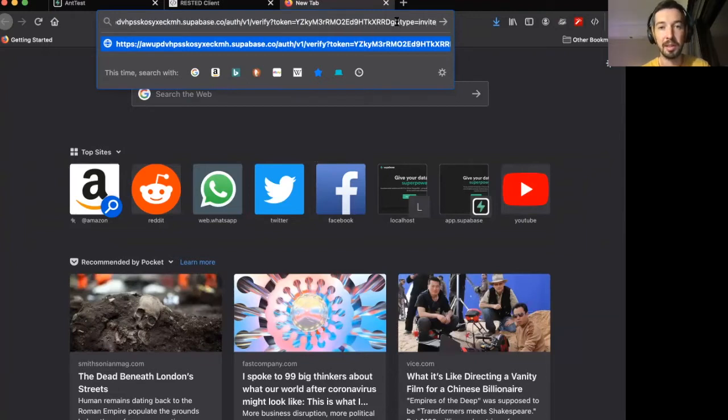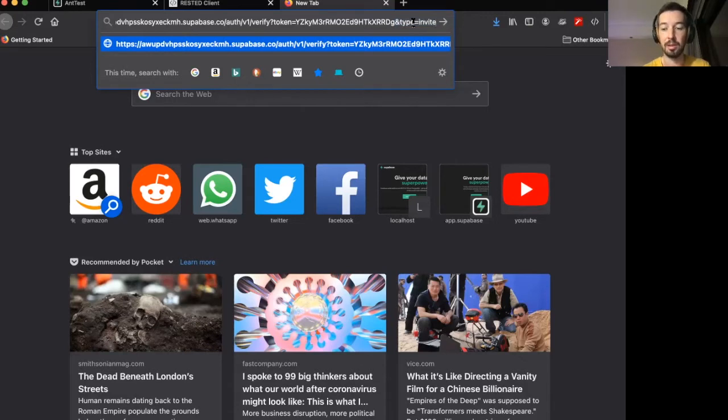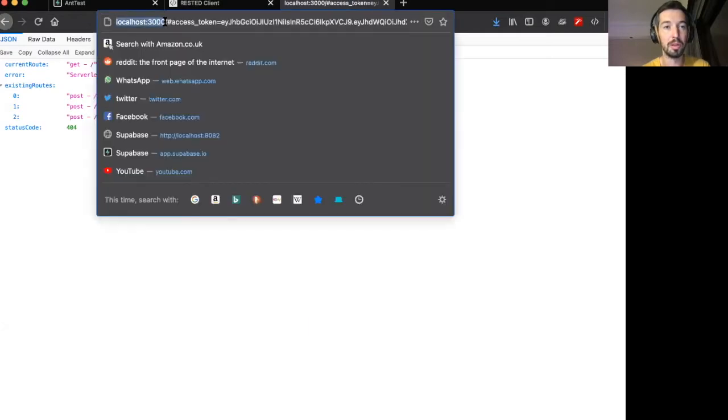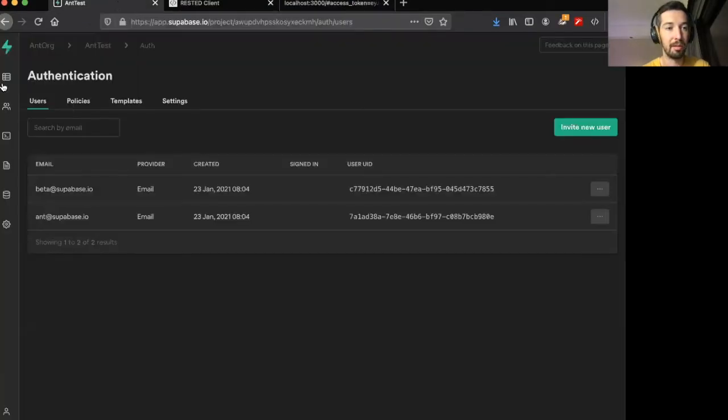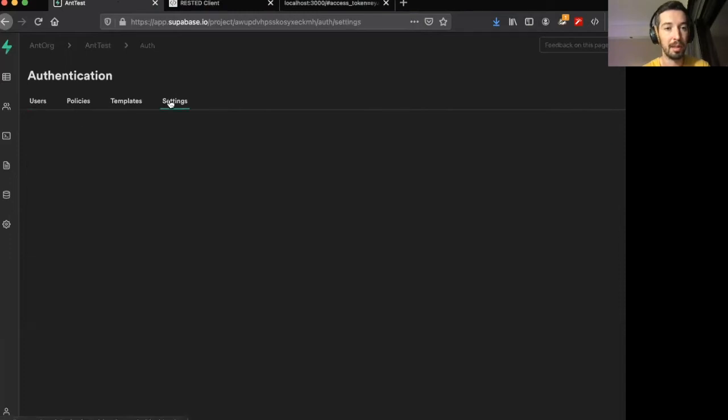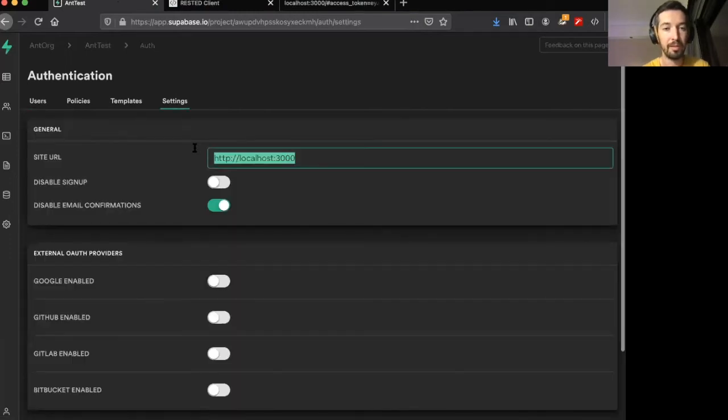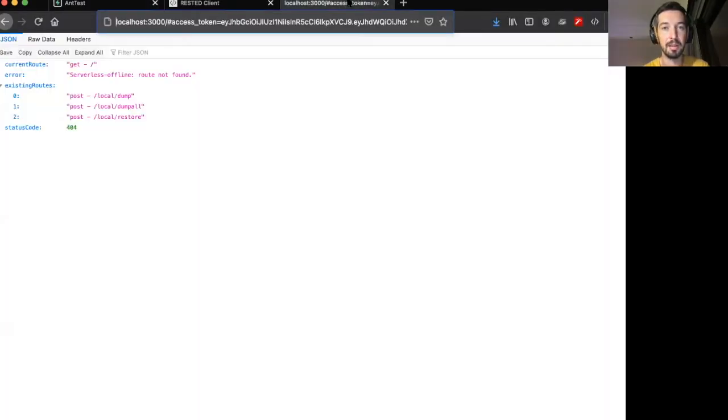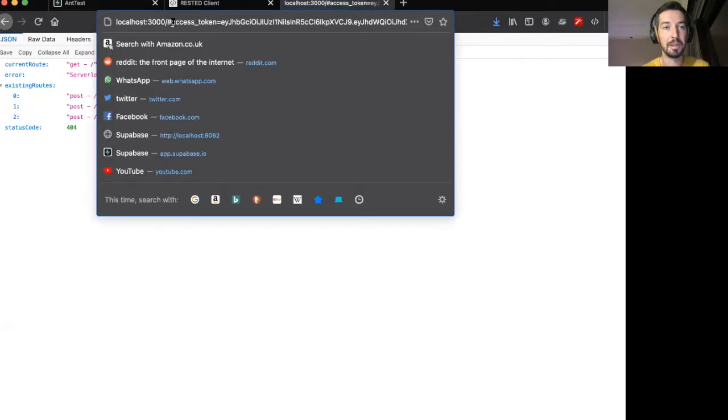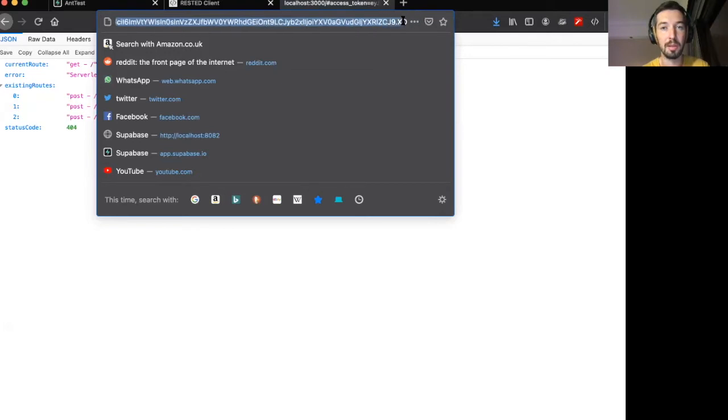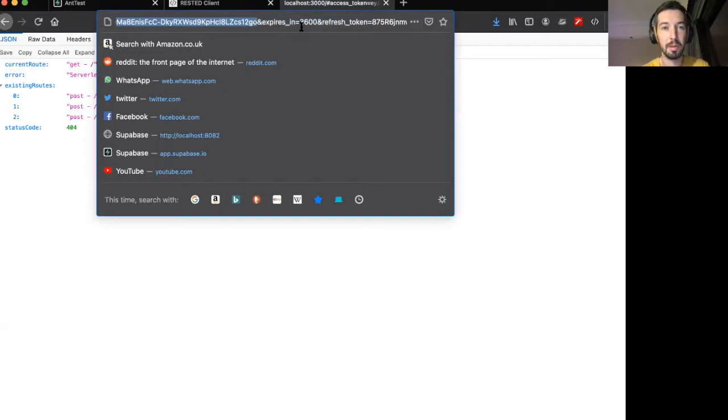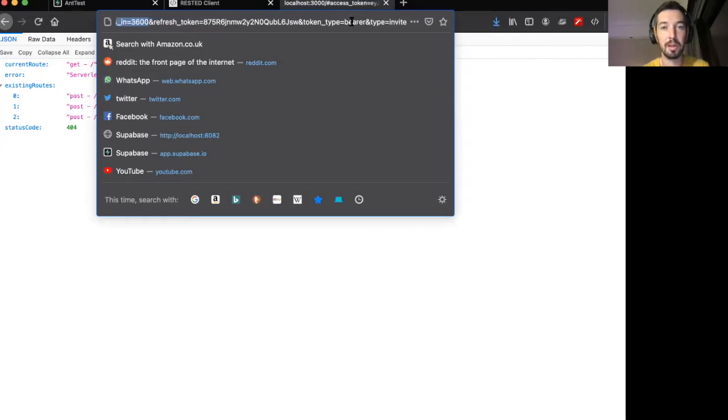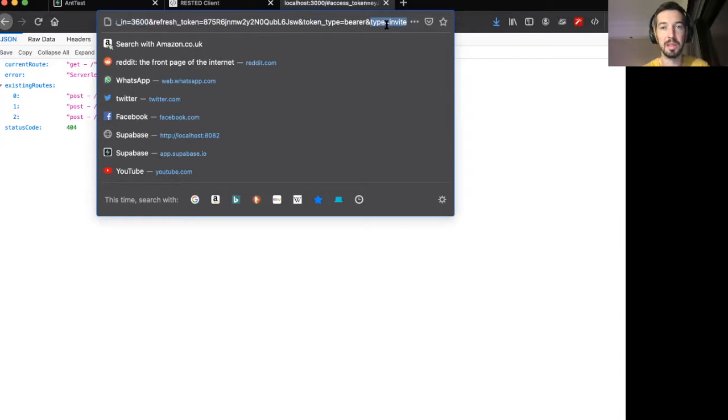You'll see at the end type invite. So when a user clicks on this link, they get forwarded to localhost 3000, which is taken from here in auth settings. If I change this to some other application, it will redirect to my application. Then you'll see that it comes with an access token, which I'm going to copy this big long string, an expiry which should be 60 minutes from when the user accepted, a refresh token, and the type of link that led us here, which was the invite link.